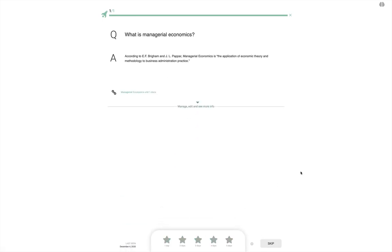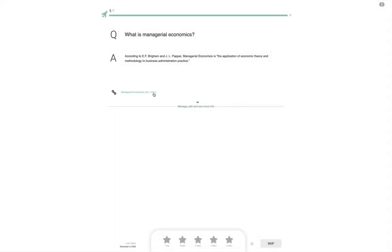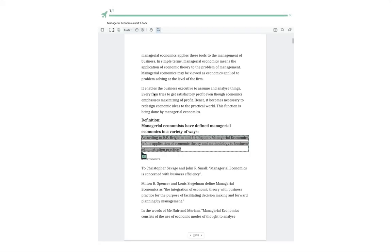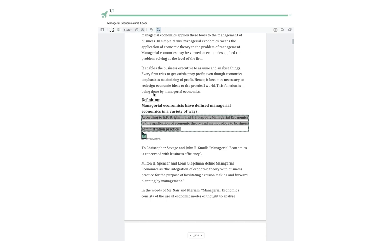Now imagine that we've struggled to recall the answer. With ordinary flashcards, even ordinary spaced repetition flashcards, you have to remember to look up the answer in your notes or wherever you learned it after you've finished your practice session. But with iDoRecall, just click the source link and the content where you learned it will open at the exact relevant location. Quickly refresh your memory and then return to your practice session.